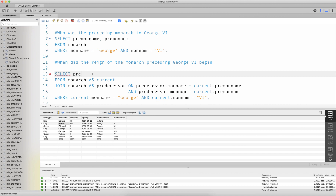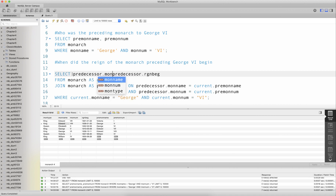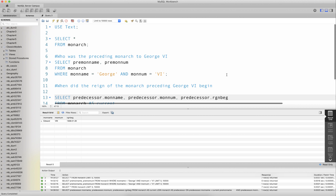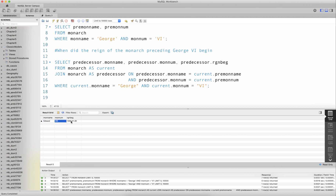Looking for when the predecessor's reign began, we select the predecessor's mon_name and reign_beginning. This gives us predecessor monarch Edward VIII, whose reign began on the 20th of January 1936. This is how one can join a table to itself on a recursive one-to-one relationship.